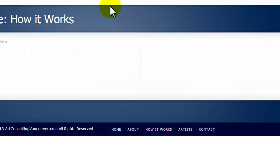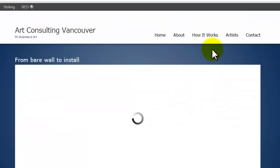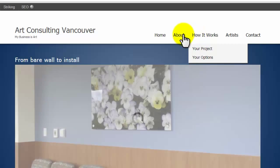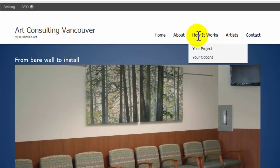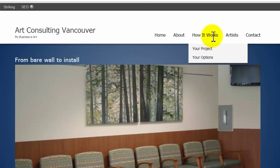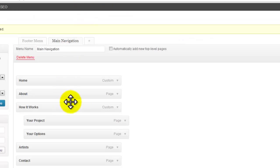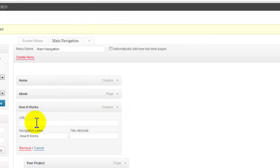Now if we go back to your site and refresh the page, you're going to see that this is still here—How It Works—but even if you click on it, it won't bring you to the page.